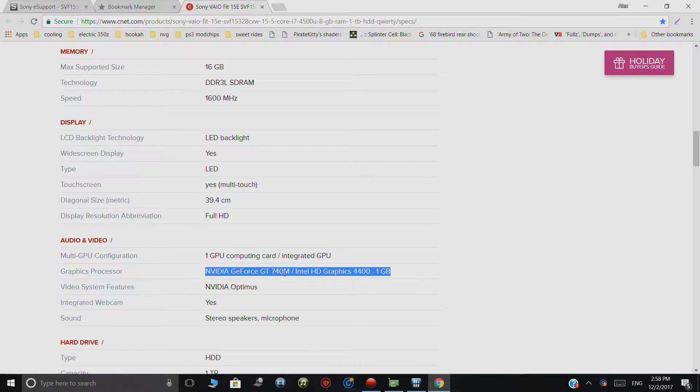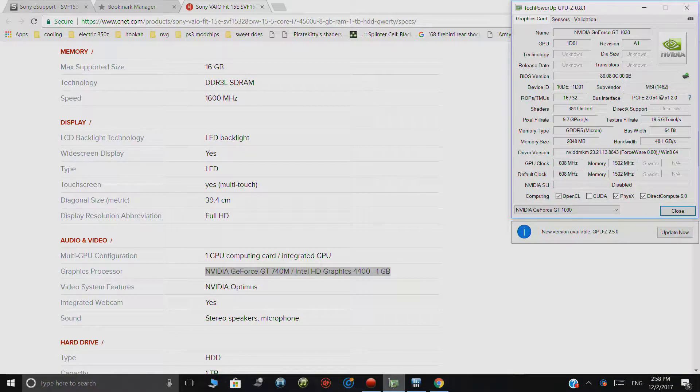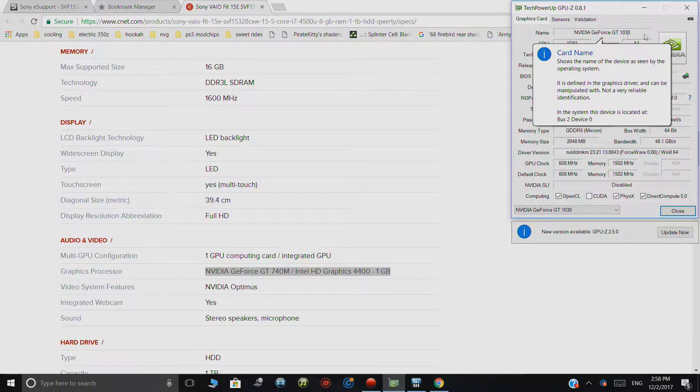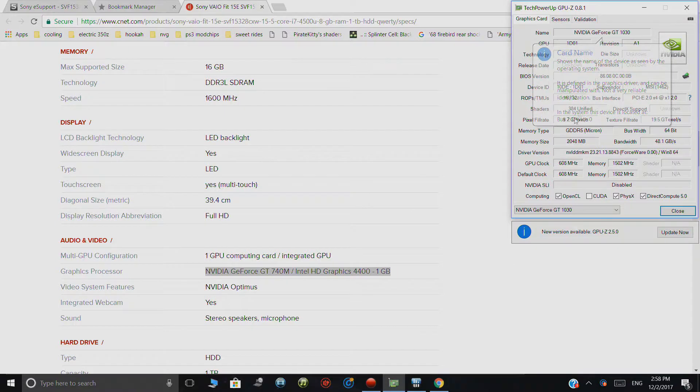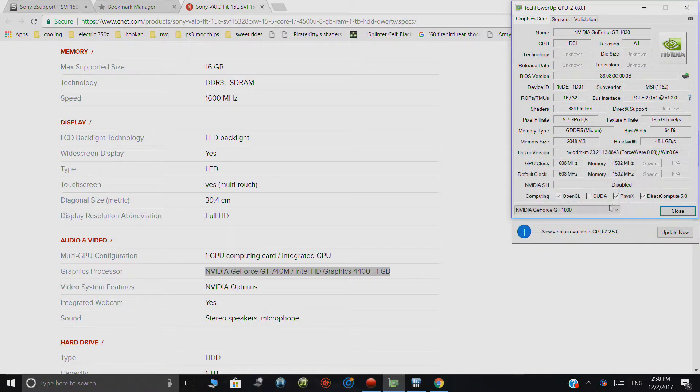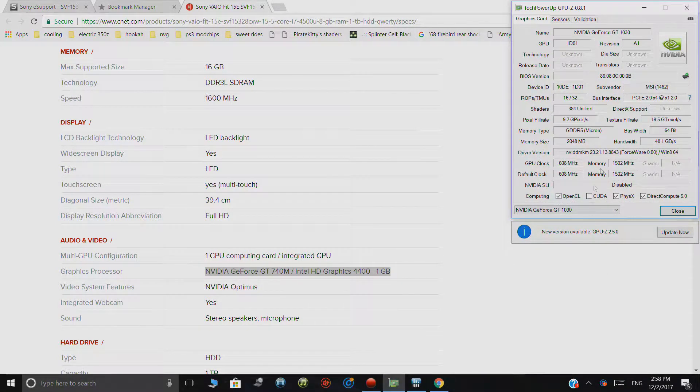It's not a particularly powerful card, but here's what I have now in GPU-Z. As you can see, it's a GT1030. You can see the clocks right there.